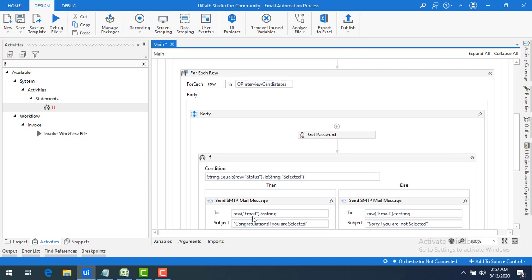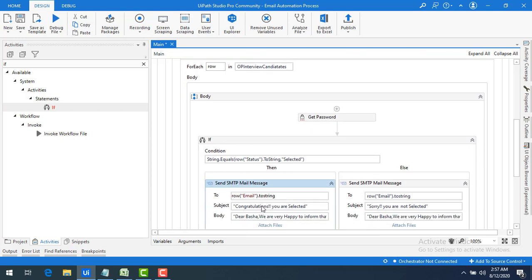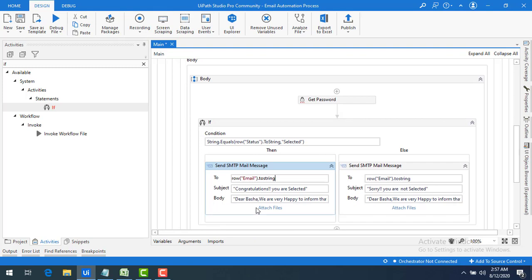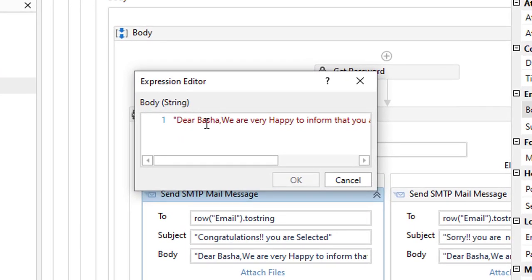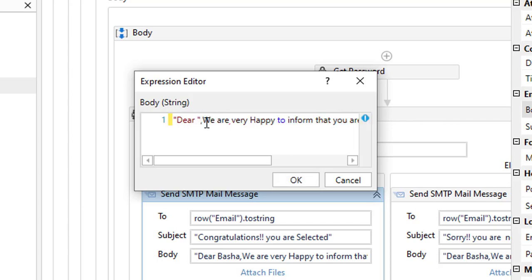If the status equals Selected, I send a congratulations mail to that email ID. If false, I send a sorry mail. The body also needs to change dynamically. Let me open the properties and look at the body. Currently it says 'Dear Basha' — I need to make this dynamic too.